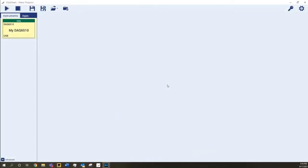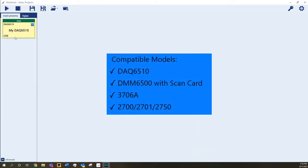To get started, we'll need to select a connected instrument from the list on the left. Here we have a DAQ6510 using USB, but the Data Logger app supports any of the models shown.